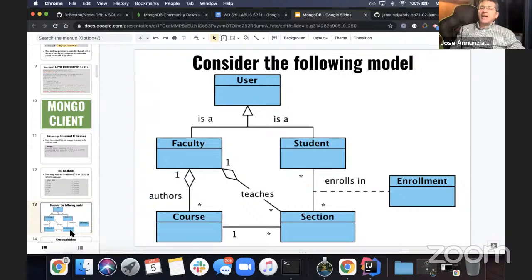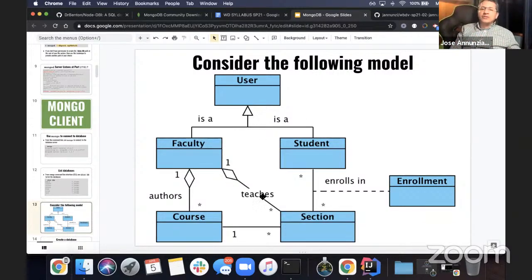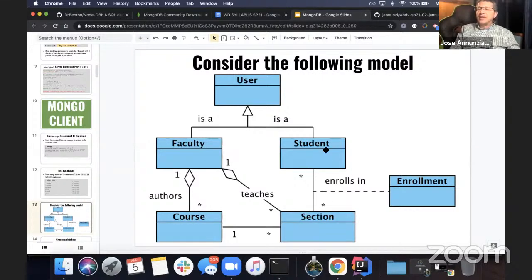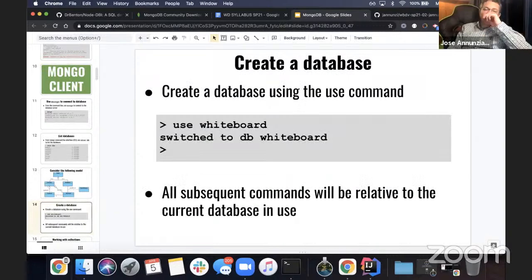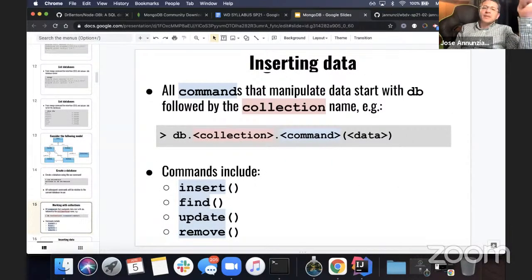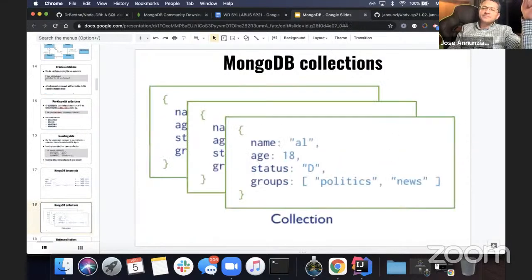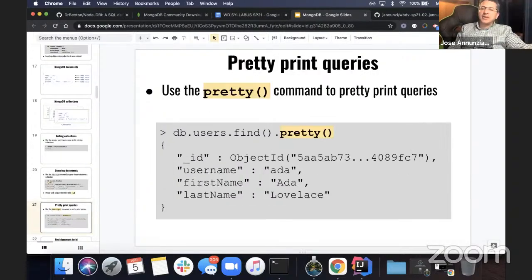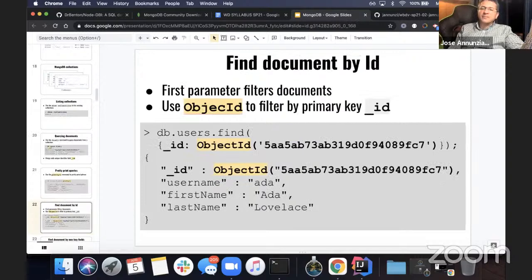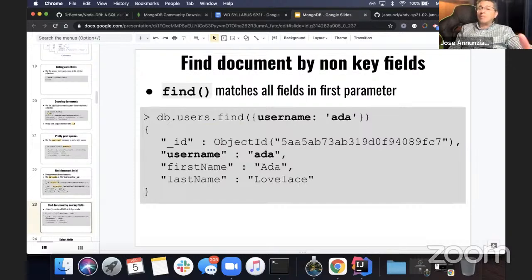We're going to play around with the following data model, which is complex enough to have a little bit of everything: it's got inheritance, one-to-many relationships (aggregation), and many-to-many relationships. First we create the database. Here are the collections and commands for inserting. We can show the collection, find by primary key, use pretty print, find by ObjectID, or find by a non-key field.